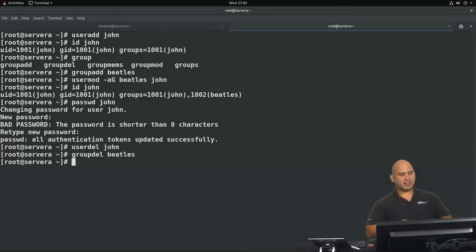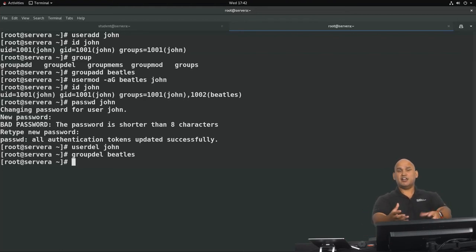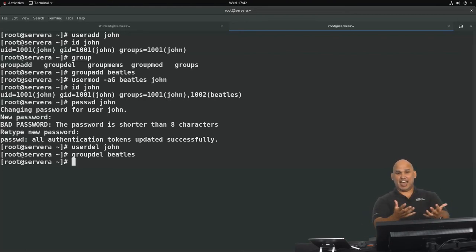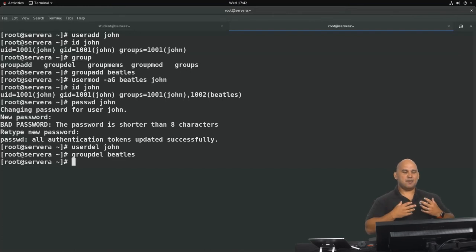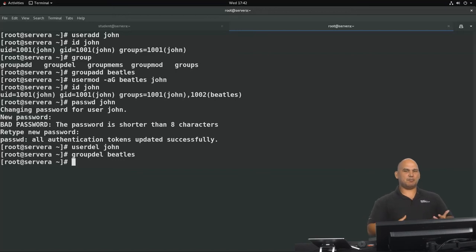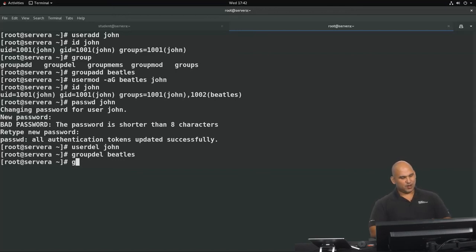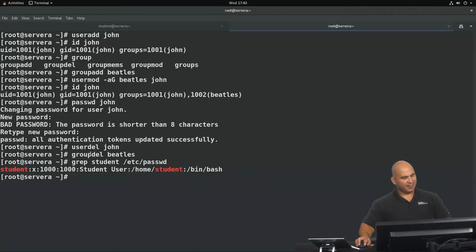All user account information is stored inside a file called /etc/passwd. Since it's in the /etc directory, it's a configuration file. There's nothing sensitive about passwords here — despite the name, /etc/passwd is not where passwords are stored. Using grep to show the entry for the student user inside /etc/passwd confirms there is no password information there.